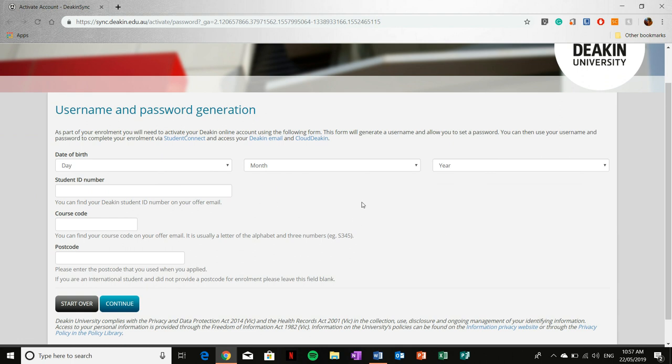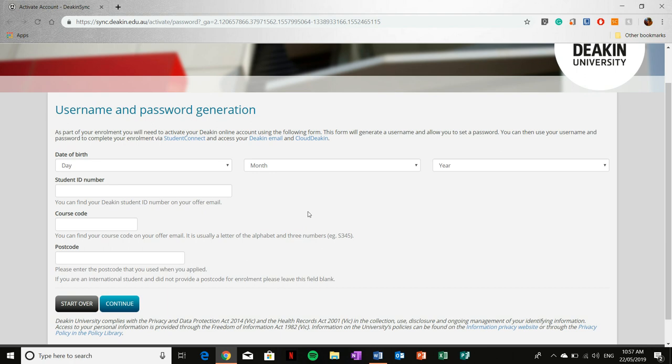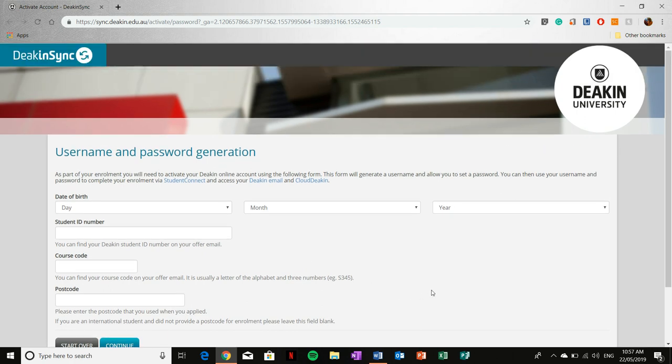It's been quite a while since I've done that, so whether or not it asks you to fill in some more details or whether it just spits out your Deakin Sync credentials there and then, I'm not sure. But this is the first step that you must do in order to access your Deakin Sync account.